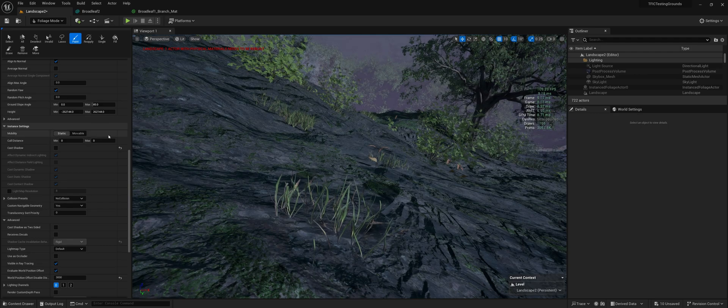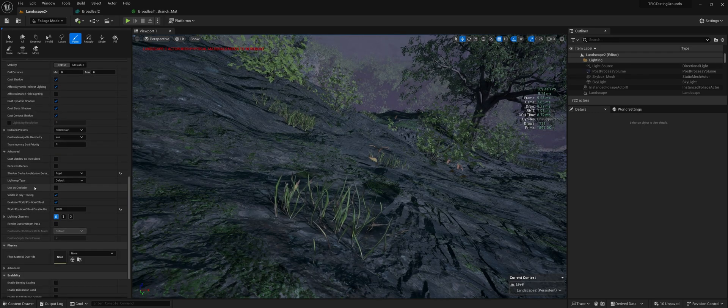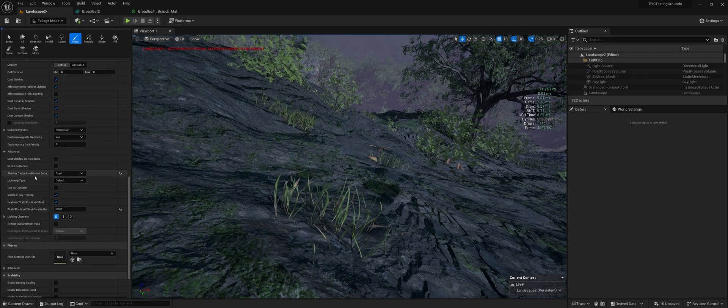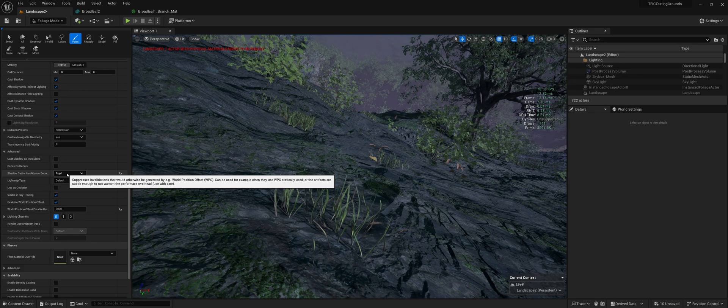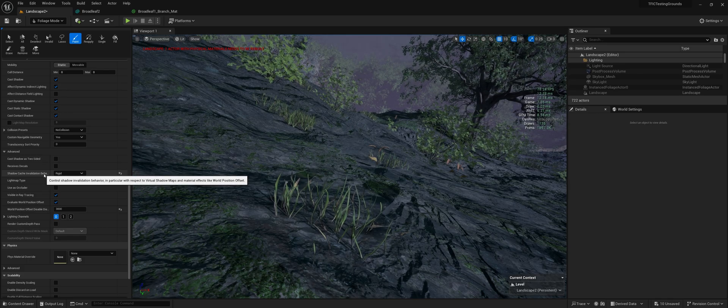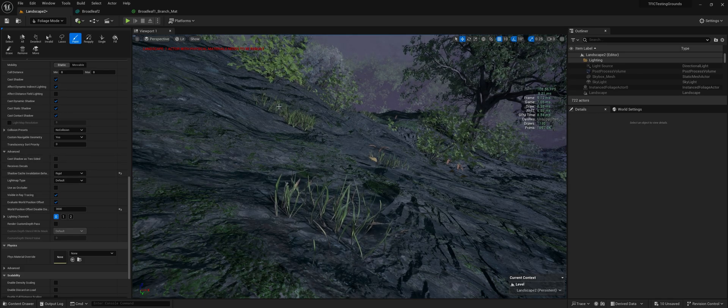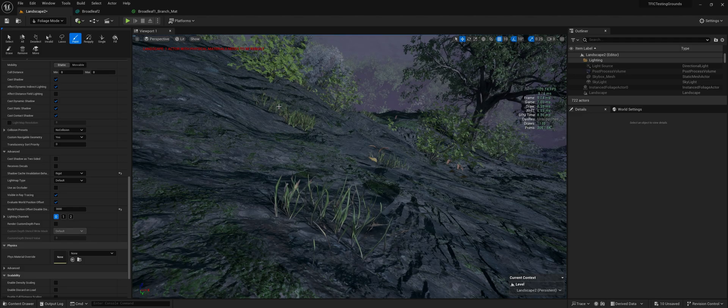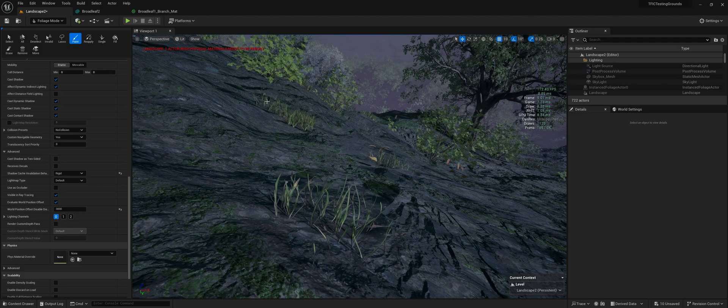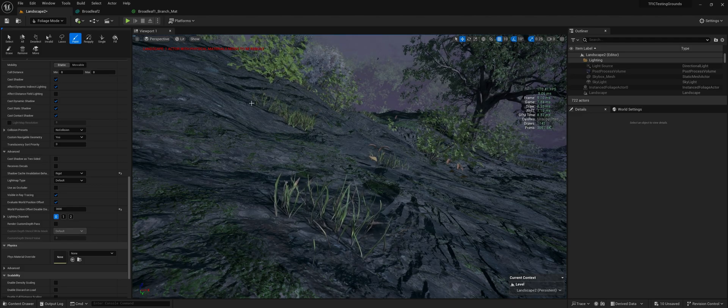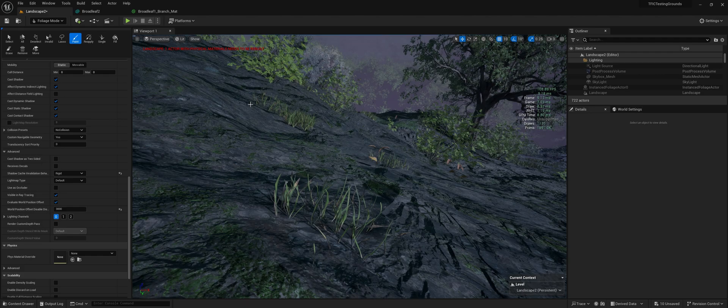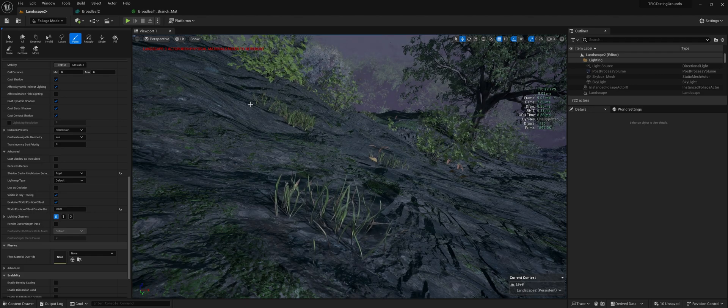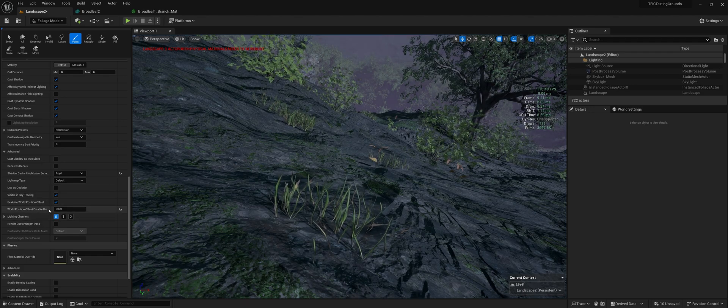That'll gain you a good amount. Same with shadow cache invalidation. I would recommend leaving that on rigid for grass, because realistically, you're not really going to notice if the shadows are moving with the grass.